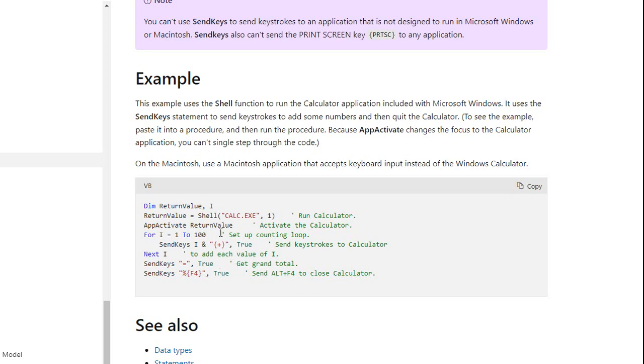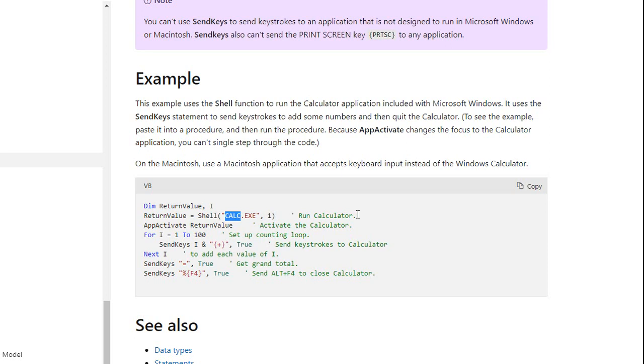But generally, if you shell a program like Notepad or Calc, whatever, and you use VB Normal Focus, it has the focus so you don't have to app activate it. I've never used app activate. I don't really care about it. Sometimes, though, you do have to put a sleep delay in there because sometimes an application like Word or Excel will take a second or two, depending on the speed of your computer, to open.